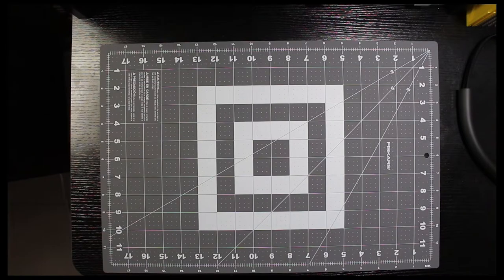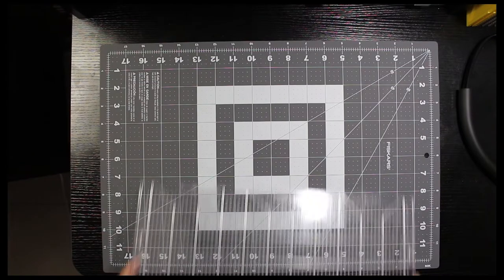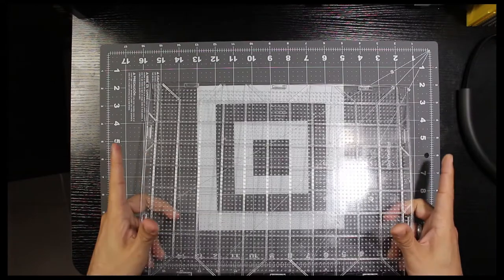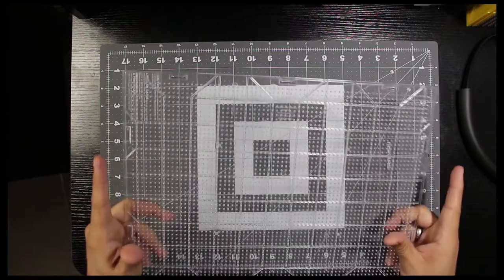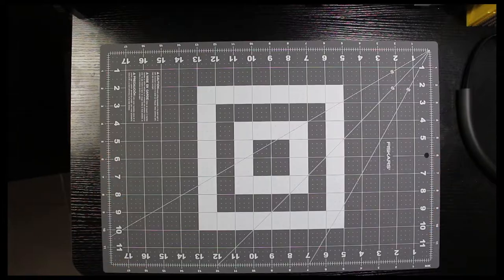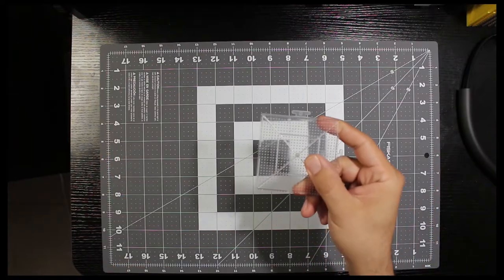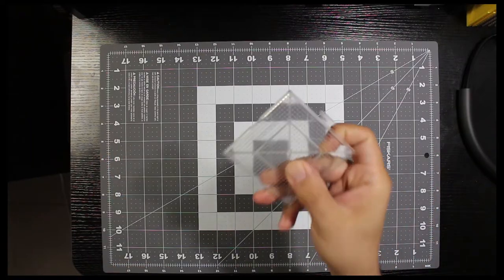Now we're gonna dive into a different world of perlers, which is the mini beads, and with that brings the mini boards.